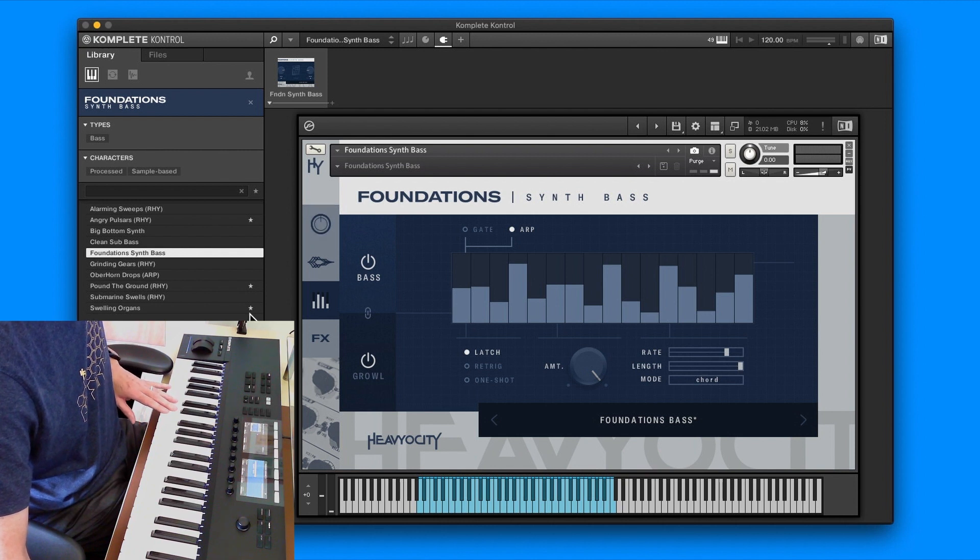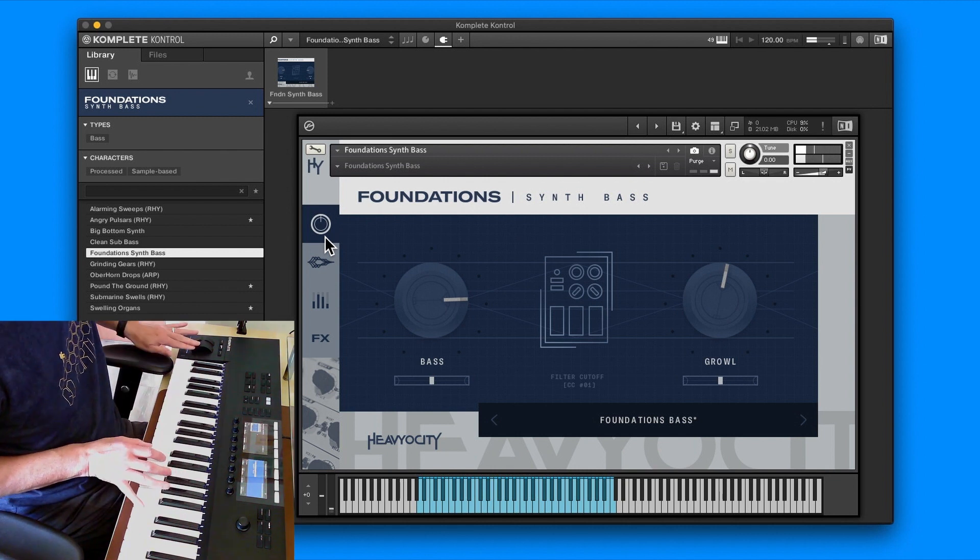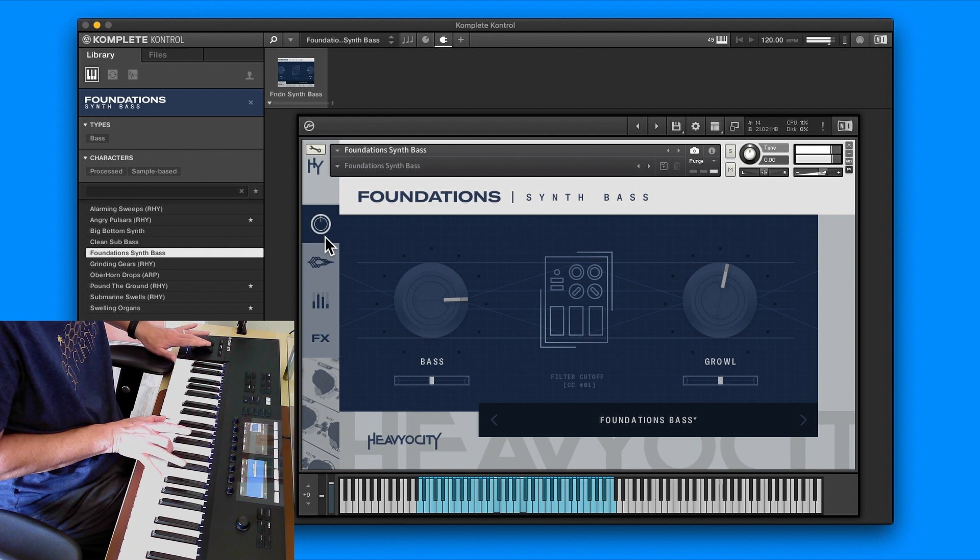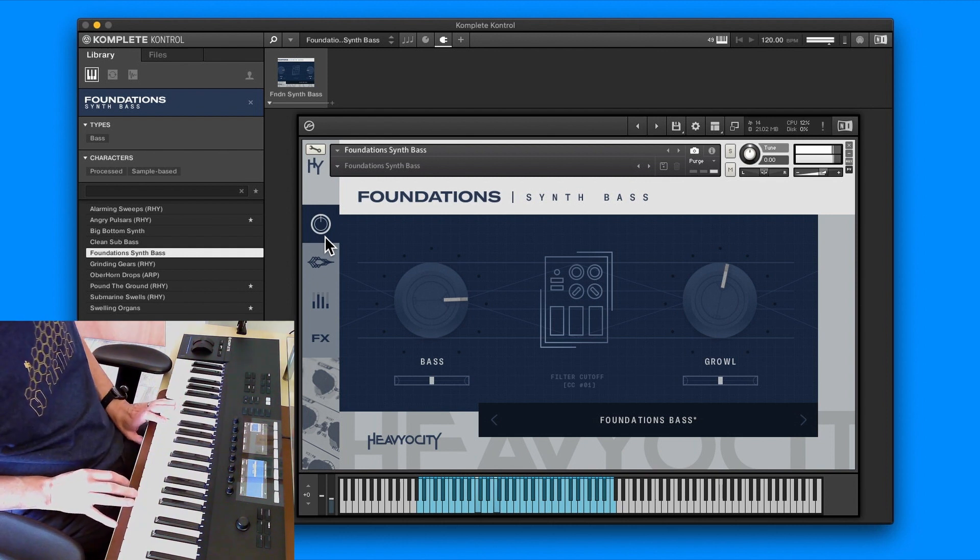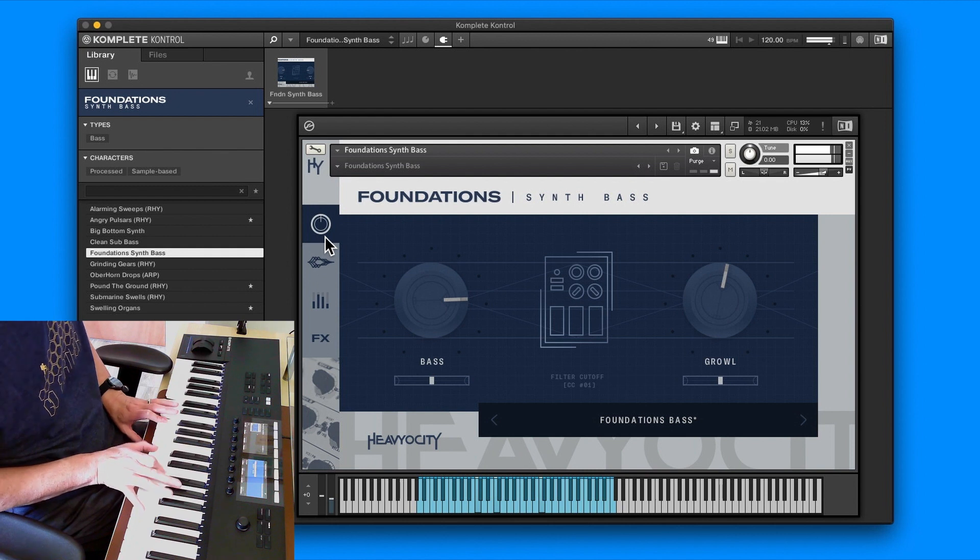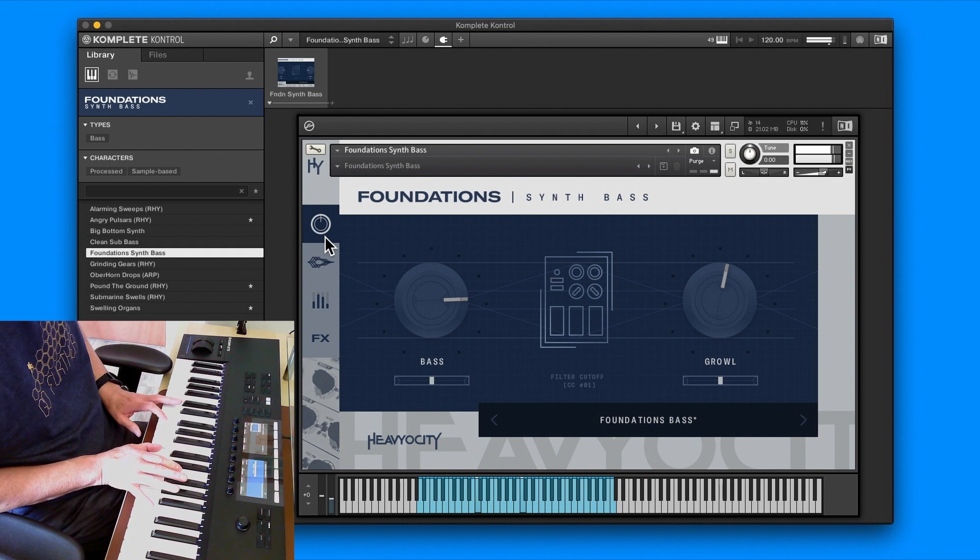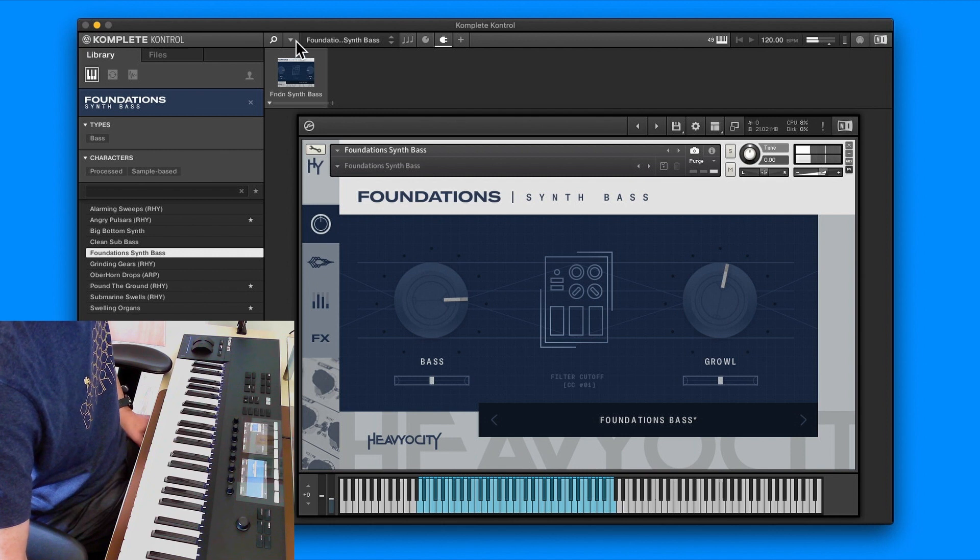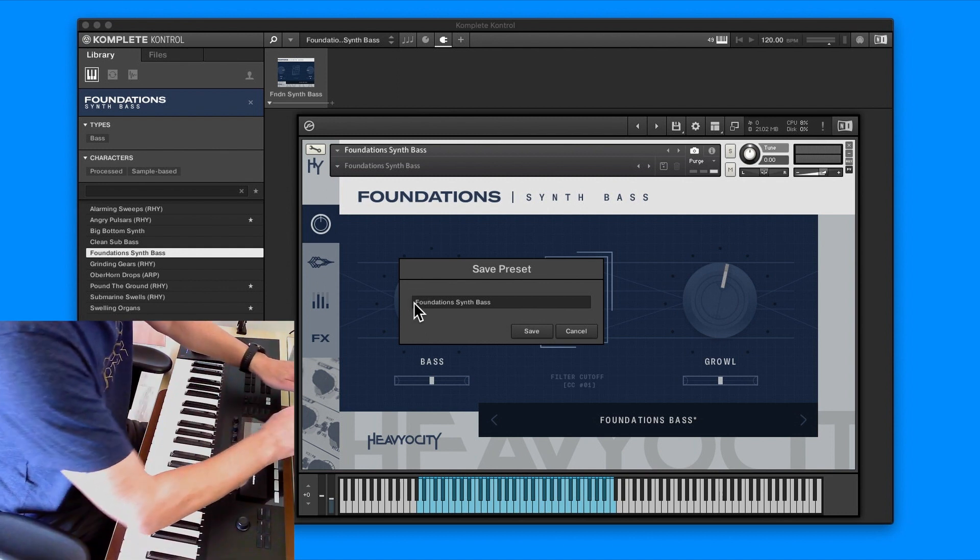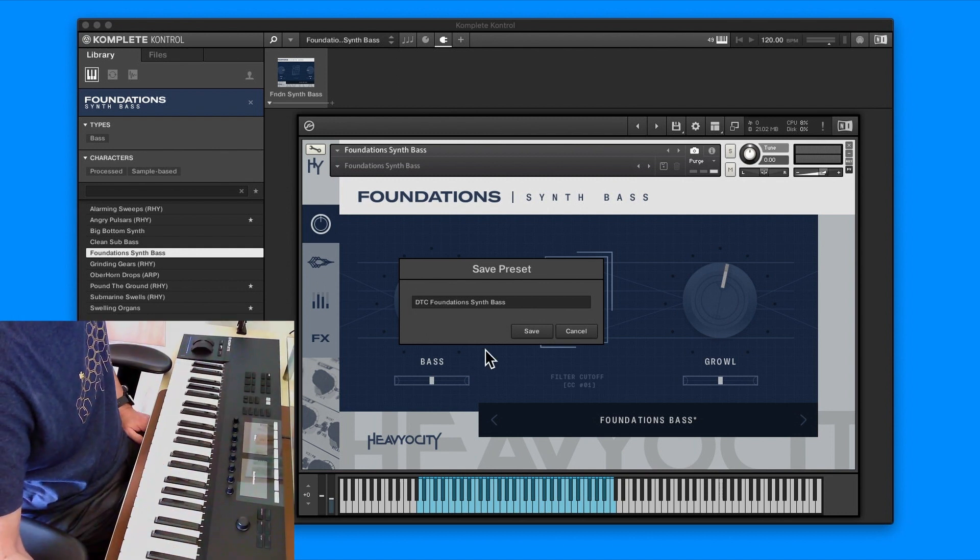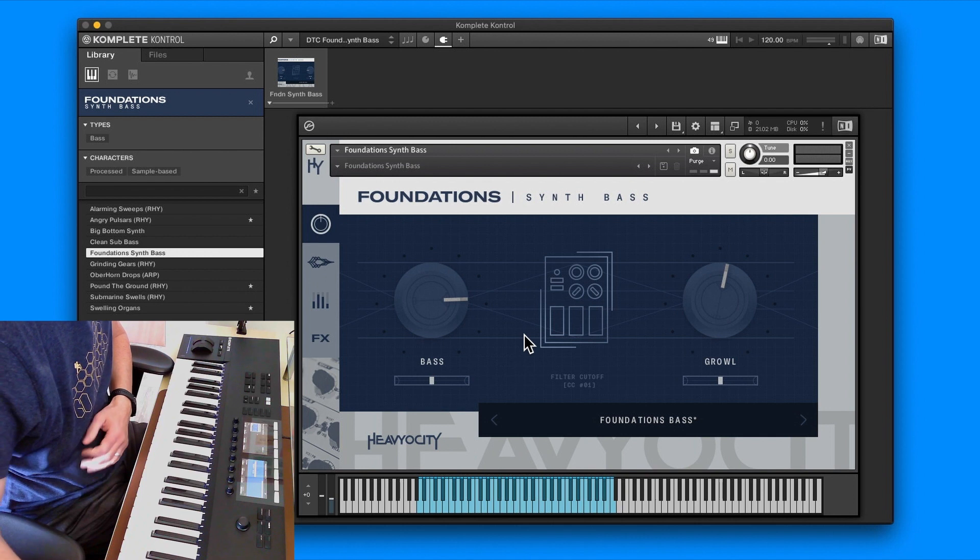So there we go. Like I said, we could save that one as well if we wanted to and just build up some more variations. Let's see what it's like with the module. That is pretty much it. It's pretty straightforward, it's free to download.